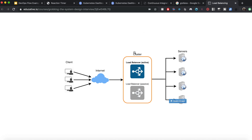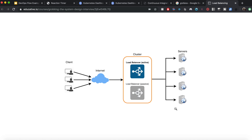Another aspect I didn't cover is load balancing. A DevOps person is supposed to have some idea about this — if you have multiple servers and clients are requesting from them, the load balancer distributes the load based on certain predefined rules so that all your servers are utilized properly.